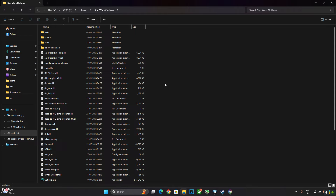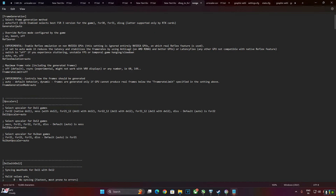Now in the game's install directory where you installed the mod, look for a file named NVNGX.ini. Open it. The generator is set to auto by default — I will be using FSR 3.1 frame gen, so set generator to FSR31. As I have an RTX-based GPU, set the DX12 upscaler to DLSS. If you want to use XeSS upscaler, set the upscaler value to XeSS. Then click File and Save.